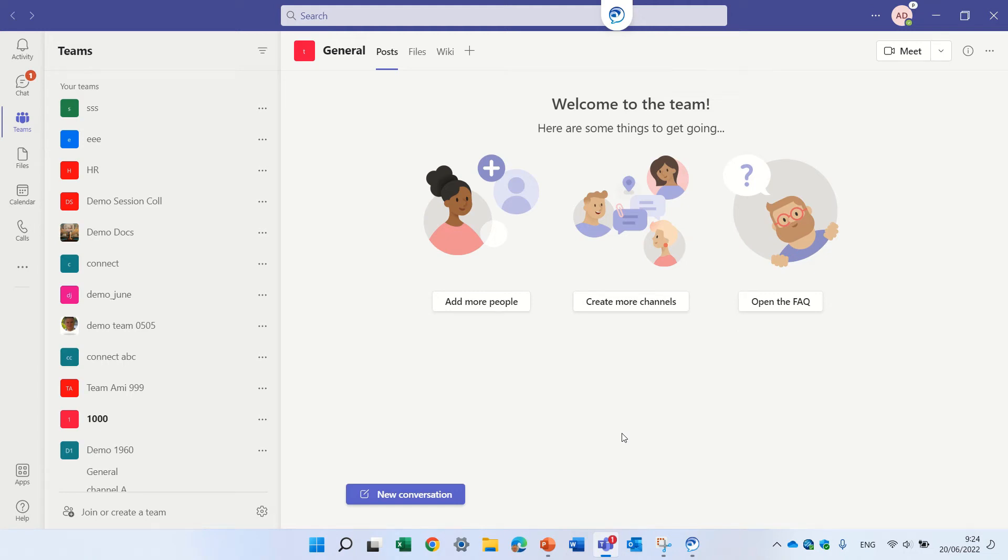Hello, this is Ami Diamond. In this episode I'd like to show you a new feature that exists in Microsoft Teams.